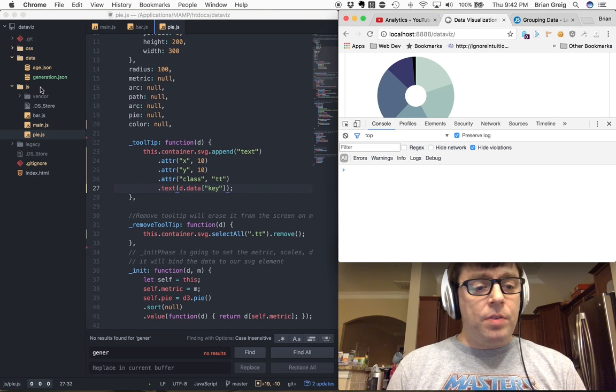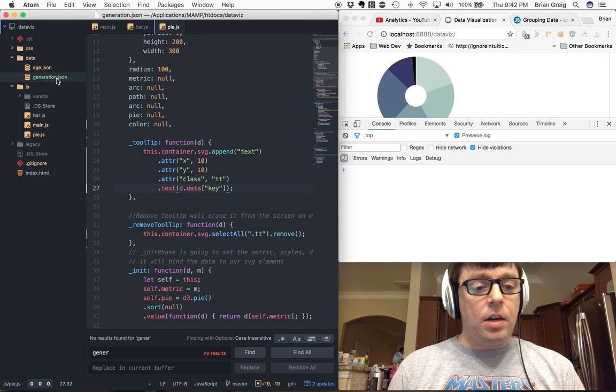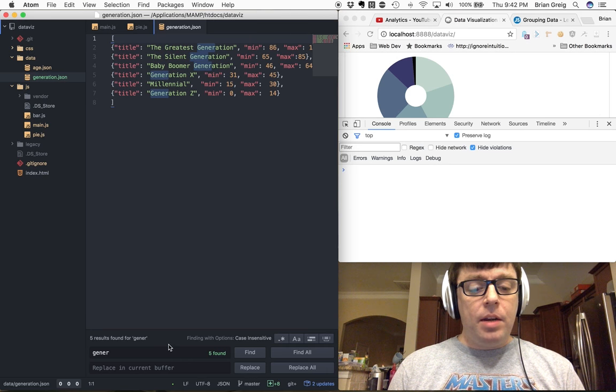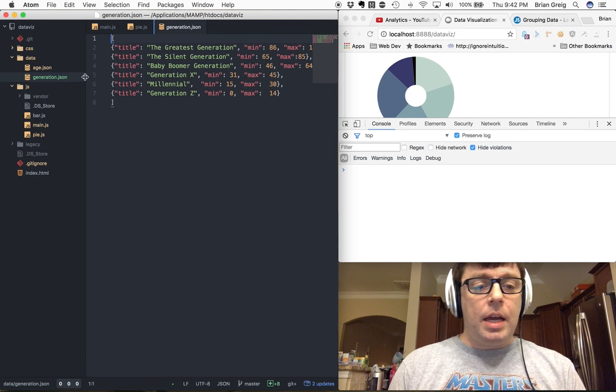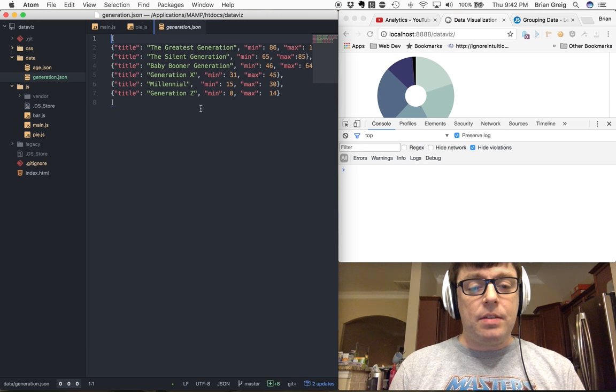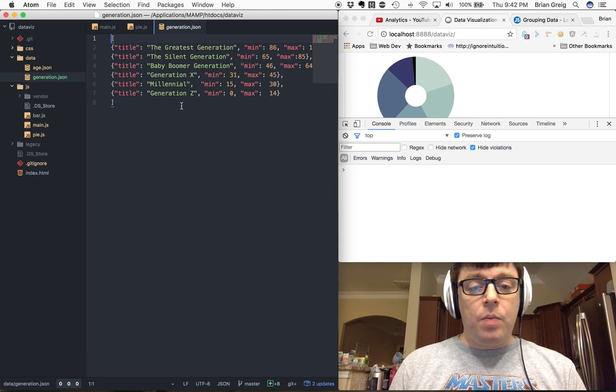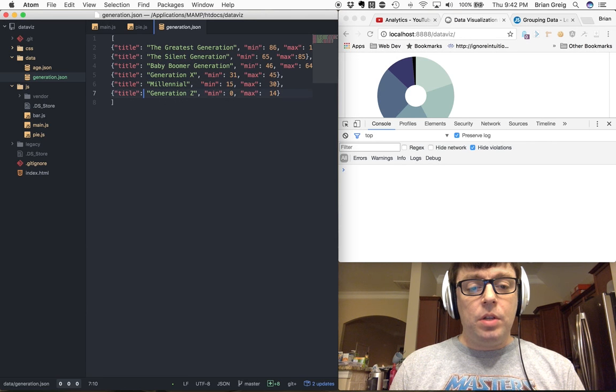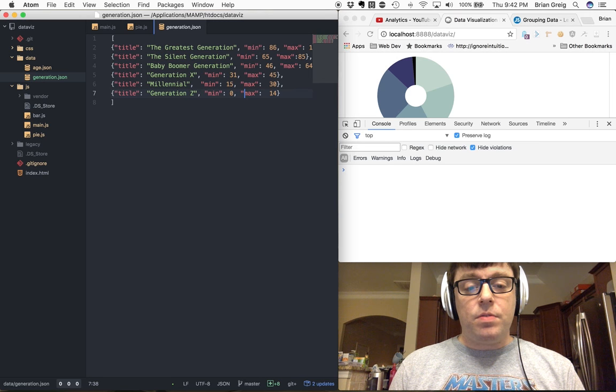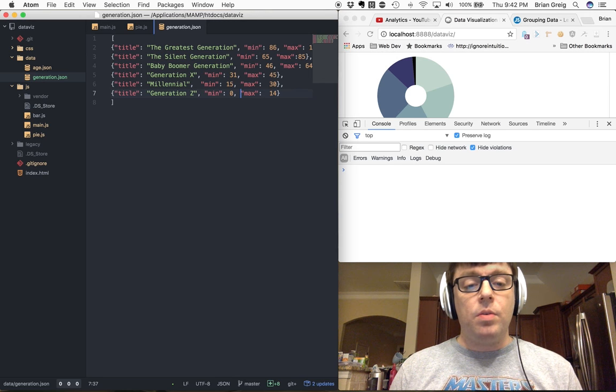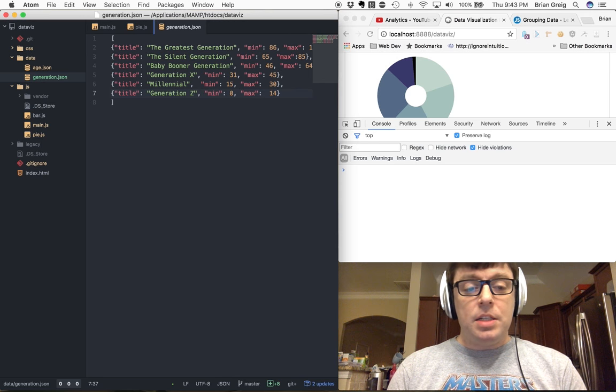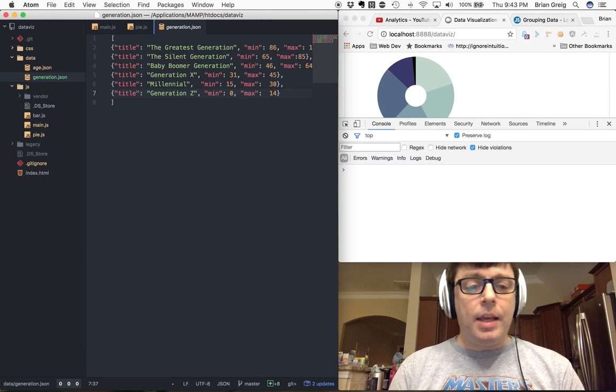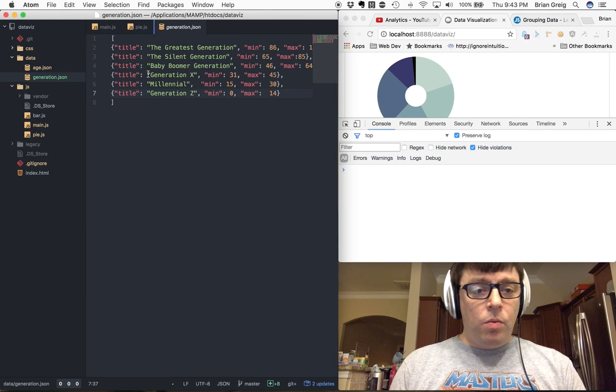So the first thing that we need to do is we need to get our data set with the age groupings. Here we have our generation.json and this is a JSON file that I created, which includes the titles for each of the individual generation groupings, as well as their min and max ages for those. And remember, this is based off of 2010 data, so I used the ages that would have fallen into those respective groups for that year.